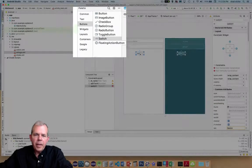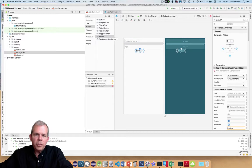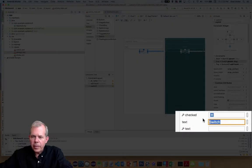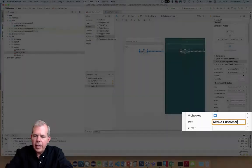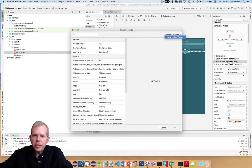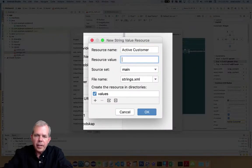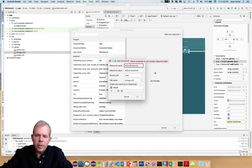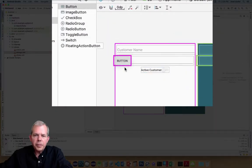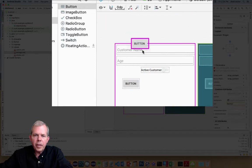In the buttons area I'm going to select a switch to represent the boolean. Let's drag a switch out and anchor it into place. Instead of the text saying 'switch', I'll put in 'active customer' and choose a resource — I'll add a new resource called 'active_customer'. Note that you can't put spaces in resource names. Next I need a couple of standard buttons.